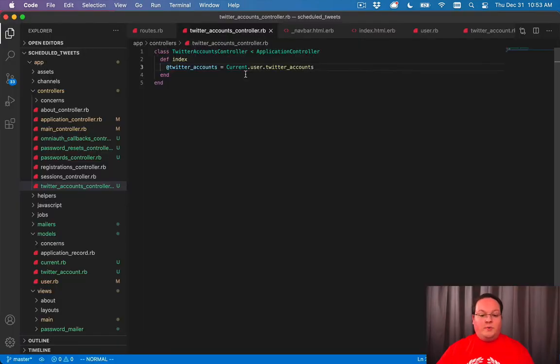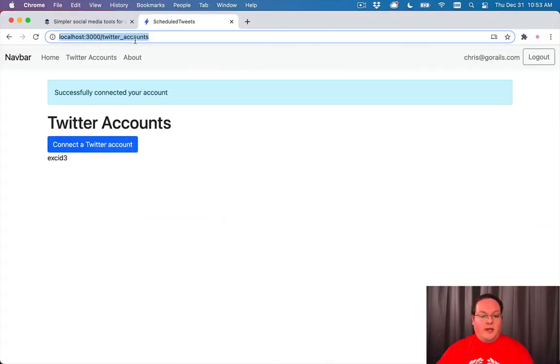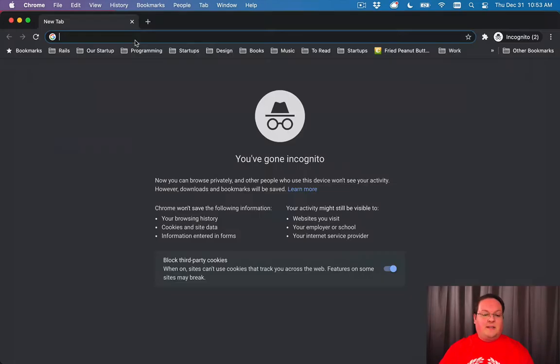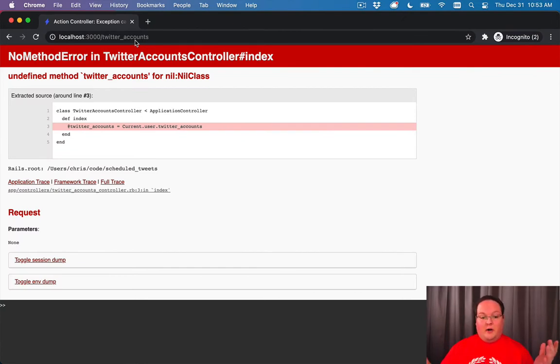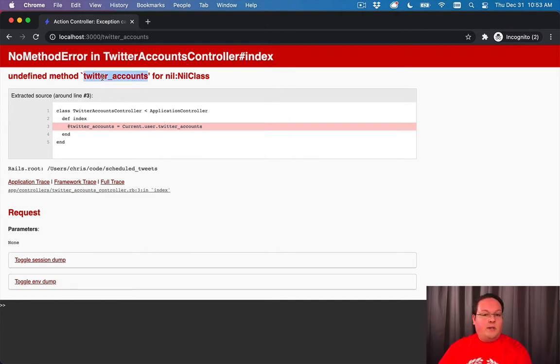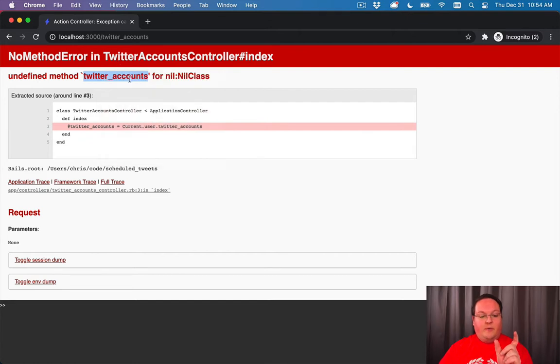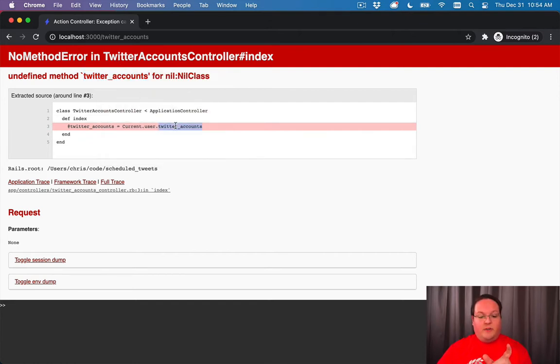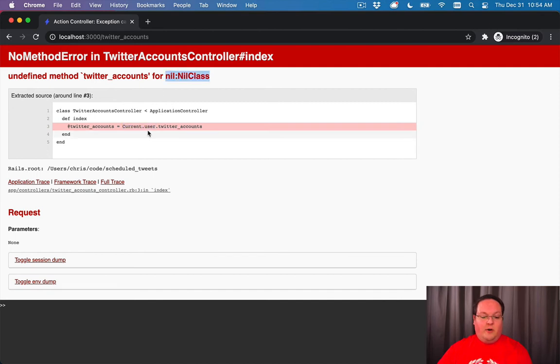There is one problem with our Twitter accounts controller though. If we were to access this from incognito where we're logged out, we're going to get an error. It's going to say undefined method Twitter accounts for nil class. And whenever you see this undefined method, you're going to want to pay attention to the method it was calling, Twitter accounts.